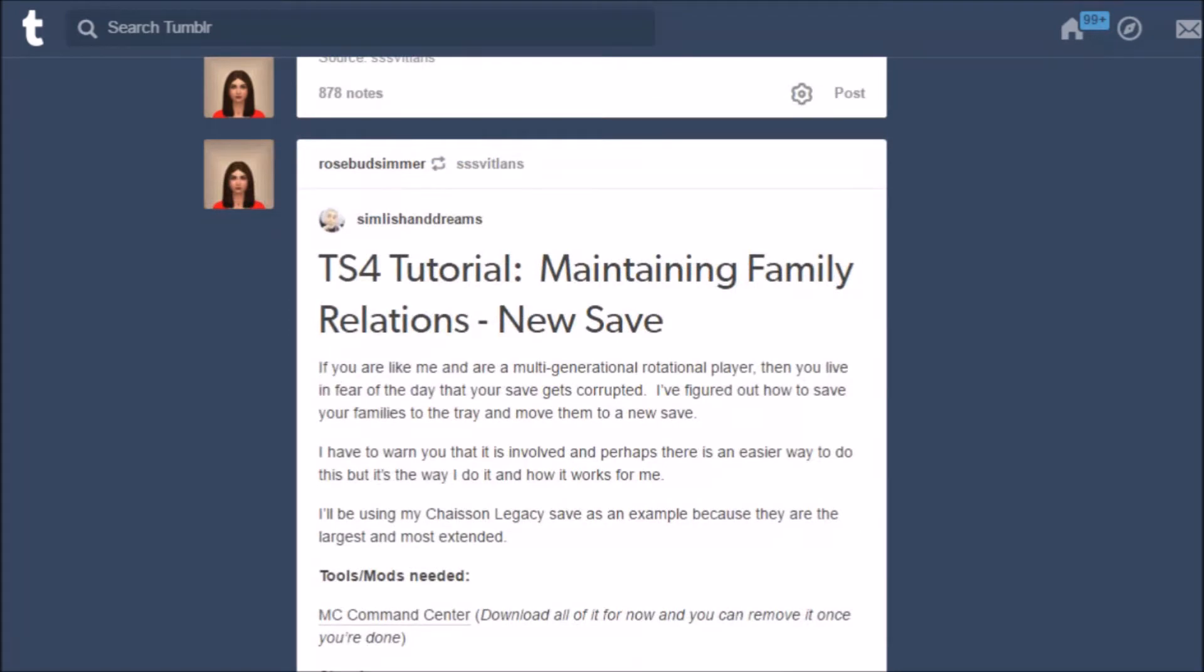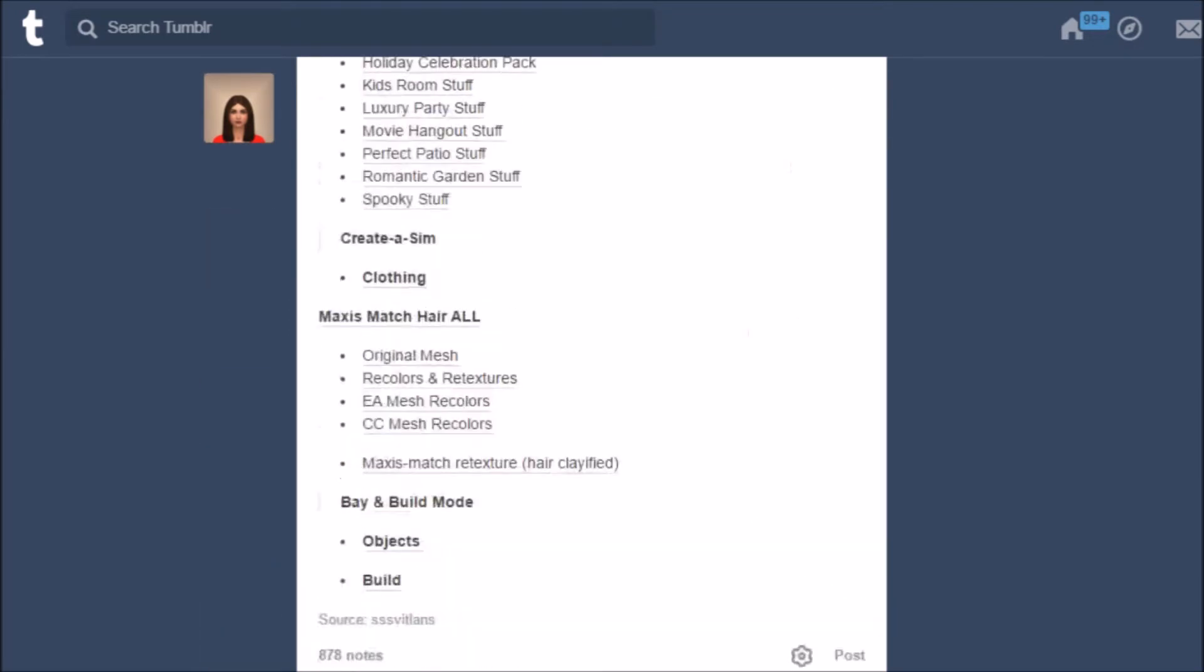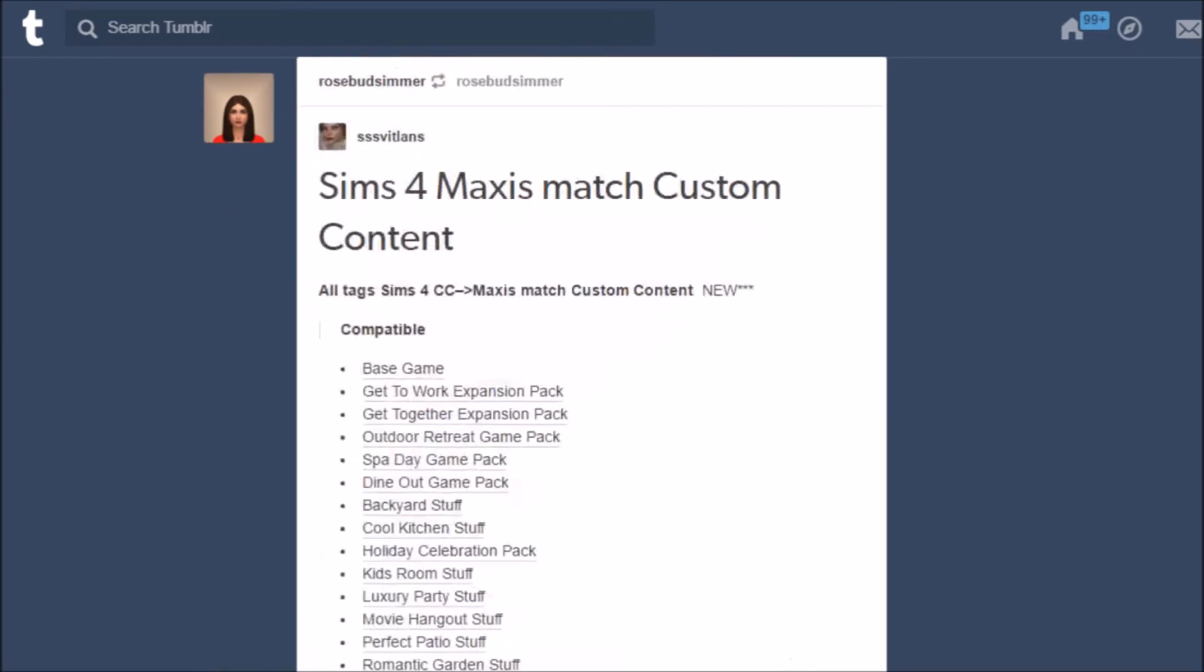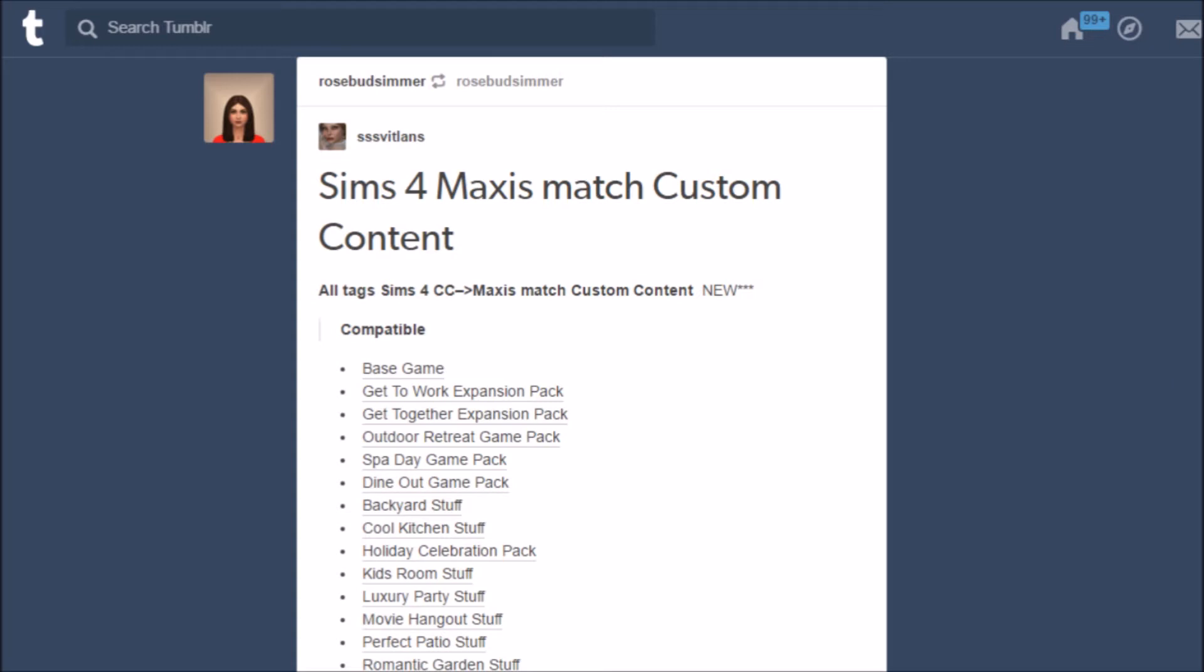The person that has this blog, I can't say their name but I'm gonna link this post below, updates their blog daily and whenever CC gets posted to Tumblr this person finds it and puts it on this blog.